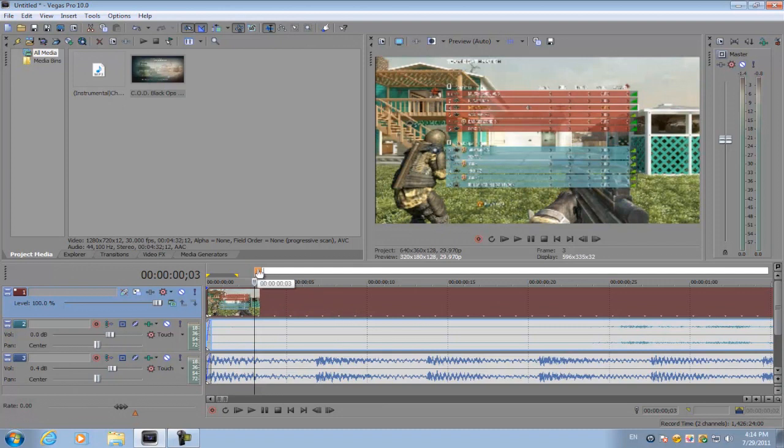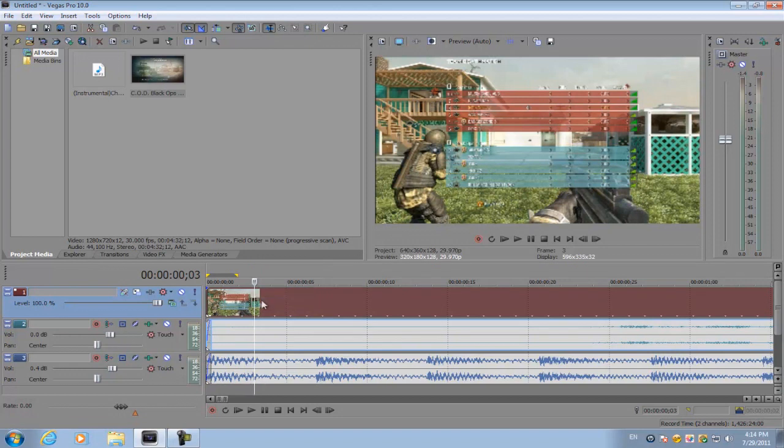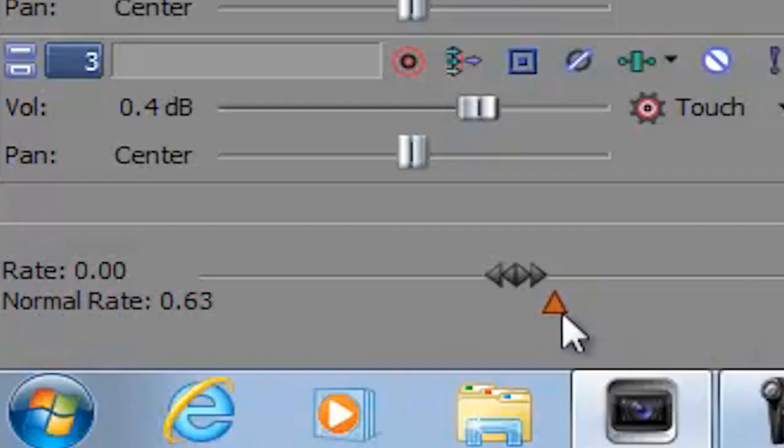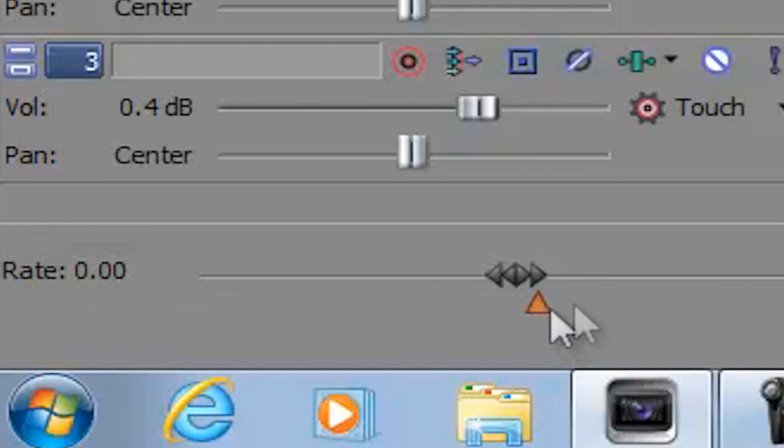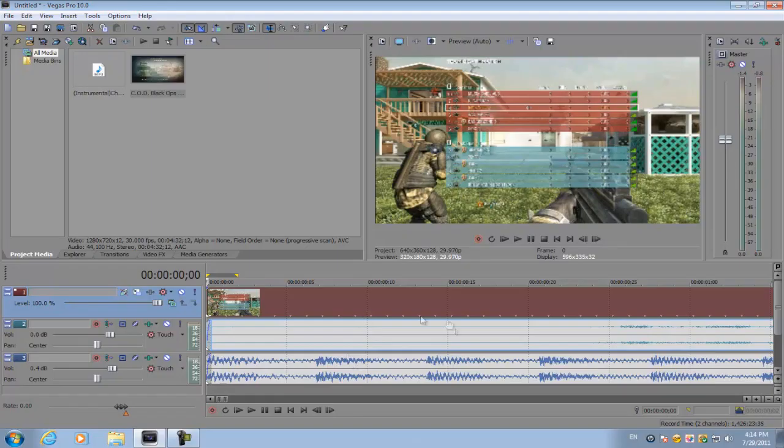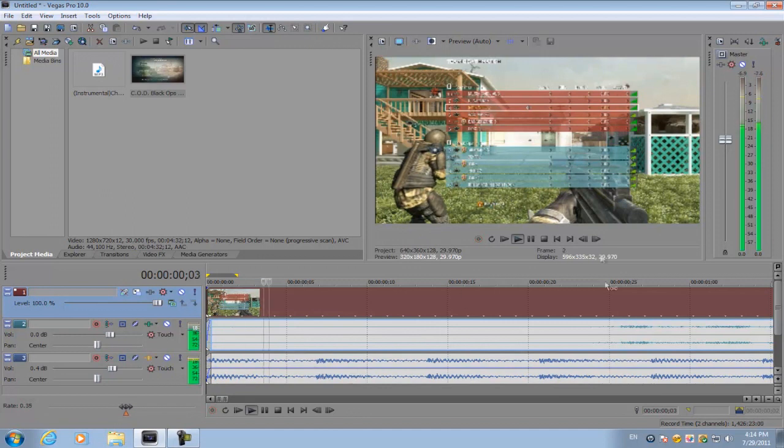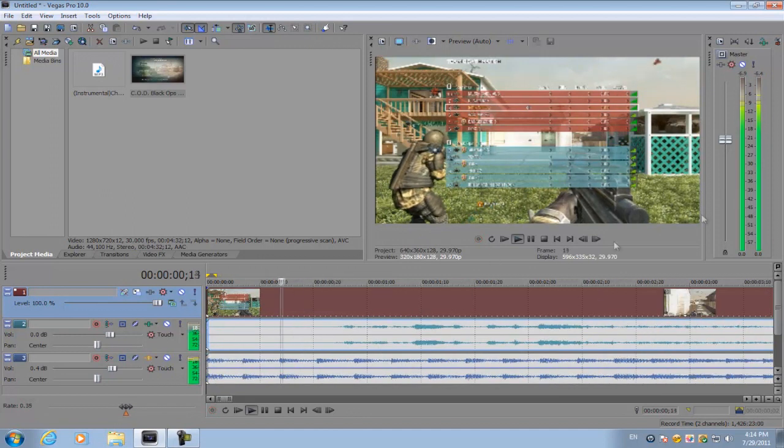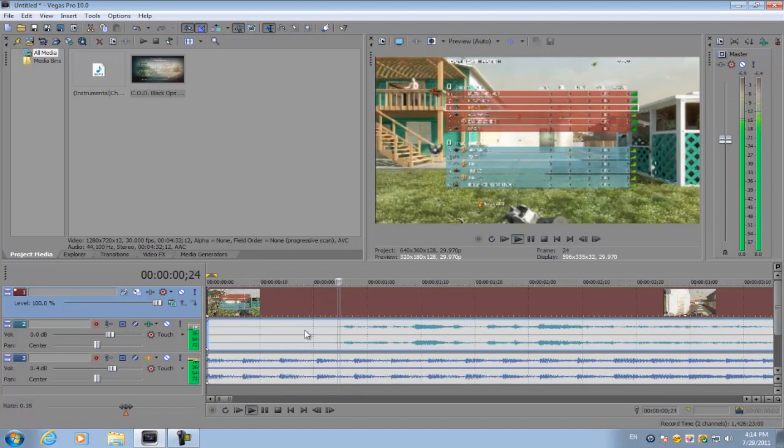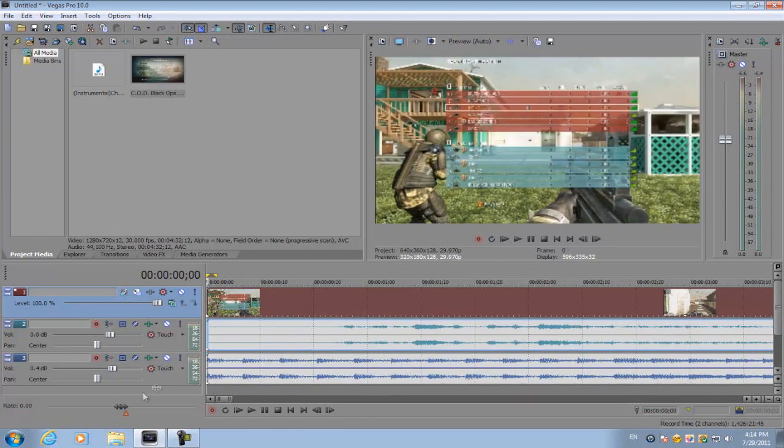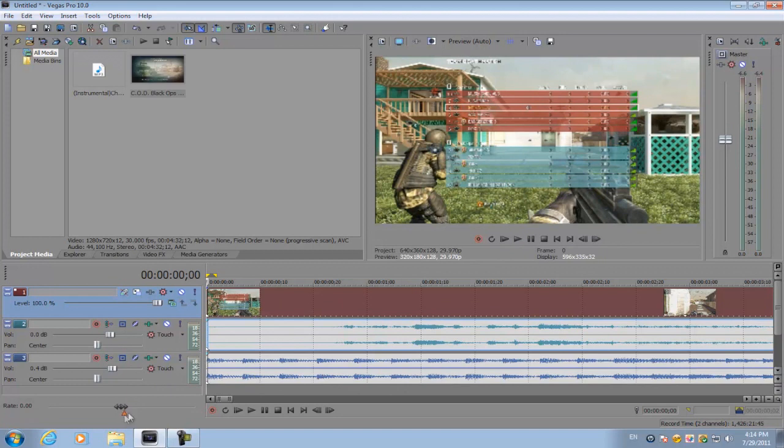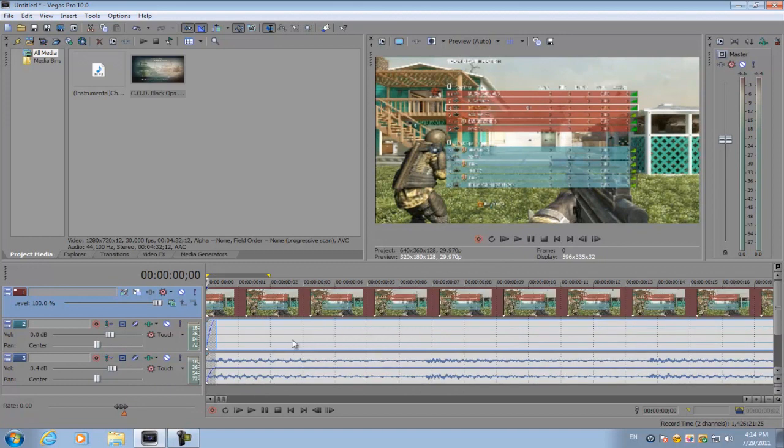We're just going to drop this down and that will decrease the speed of the entire video. So if you play it, it's slowing down. I'm just going to decrease it more, and every time you hear a drum, clap, or snare, you want to press M.